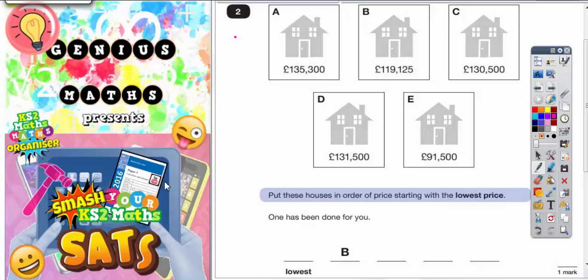Question 2. Put these houses in order of price starting with the lowest price. One has been done for you.